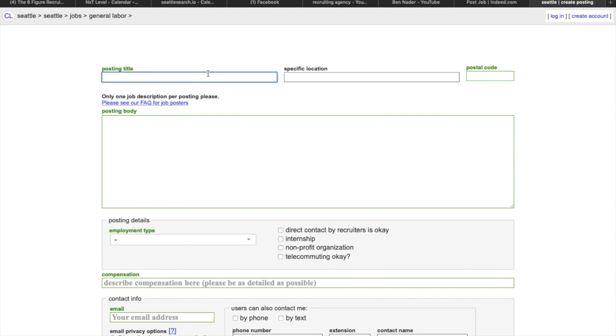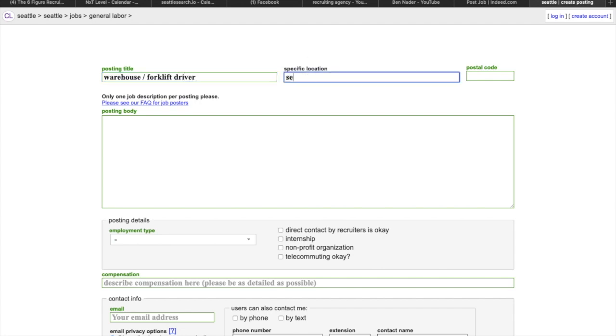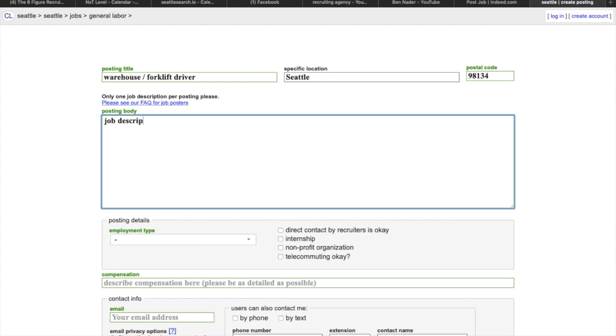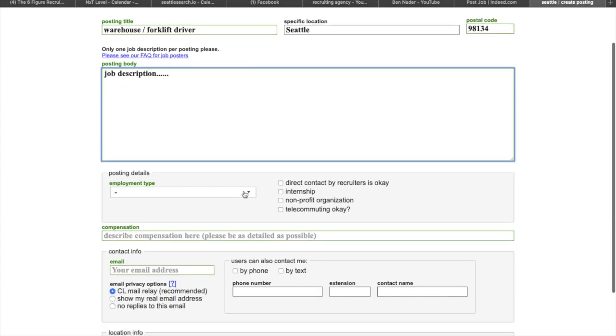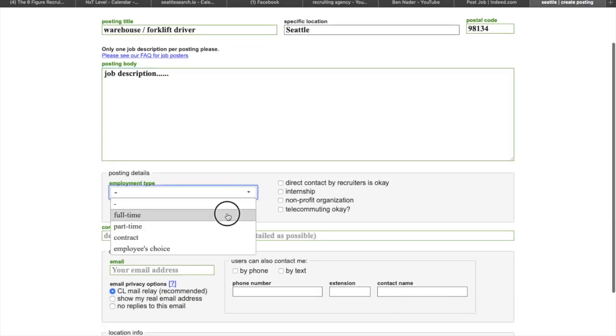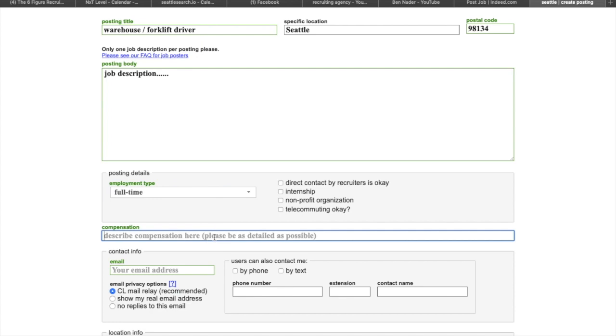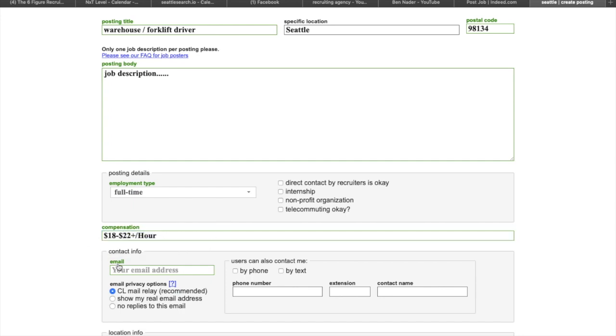You put something up here like warehouse, forklift, driver. You want to put Seattle. Put a zip code in here. And then job description. We're going to go over job descriptions in a different video. So I just want to show you exactly how this works. So comp 18 to, there we go. Here's a previous one, 18 to 22 an hour. And then I'm going to put my email in here.